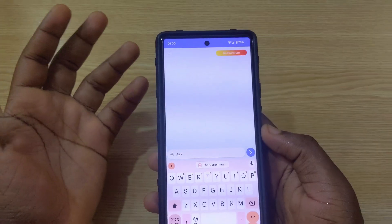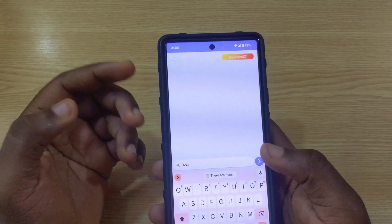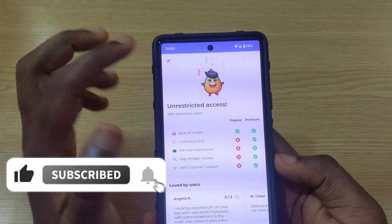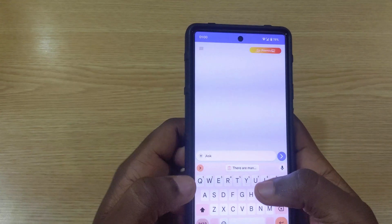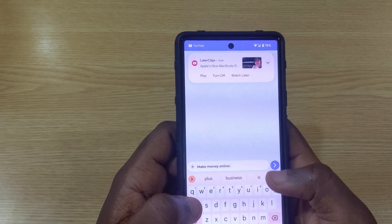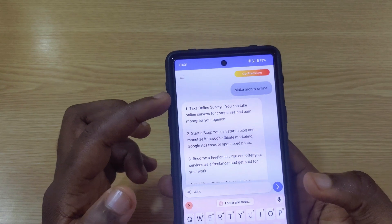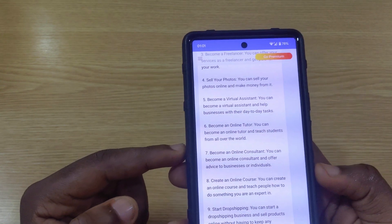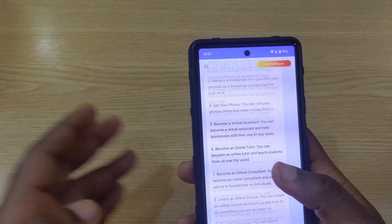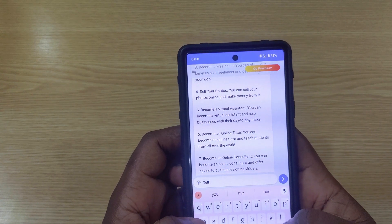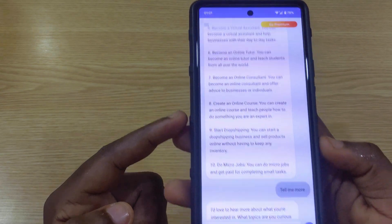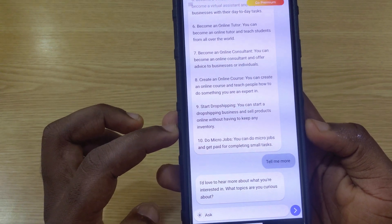The fifth app is called Chat AI GPT. It also has a premium version, but you can try the free version to see if you like the interface. When I typed in 'make money online,' it actually gave more results compared to the other apps. I then typed 'tell me more' to see if it would continue the response.